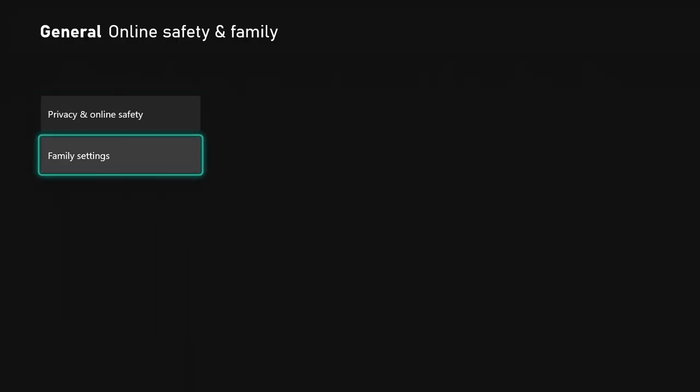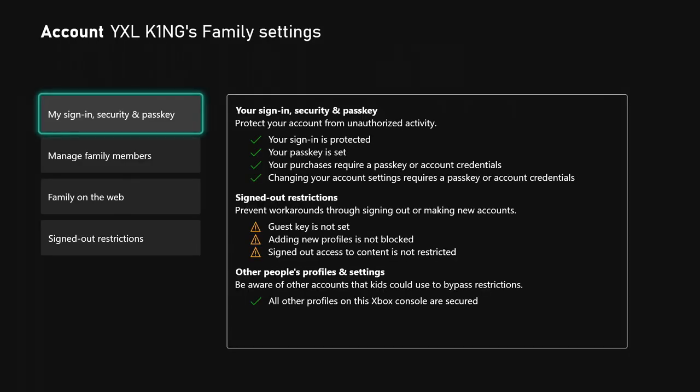Then come down to family settings. Once you get to family settings, you have all these different things right here. Protect your account from unauthorized activity: your sign-in is protected, your passkey is set.